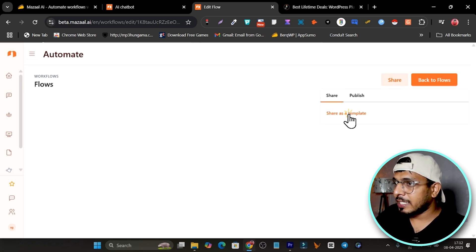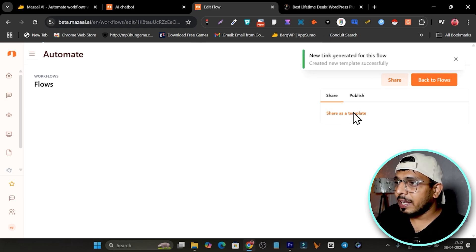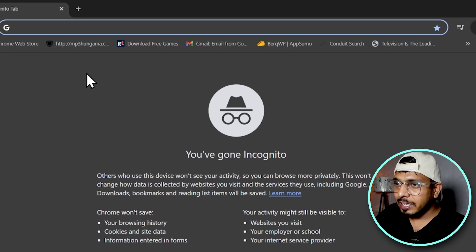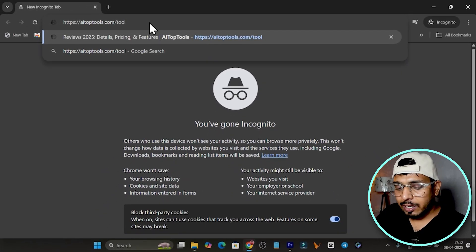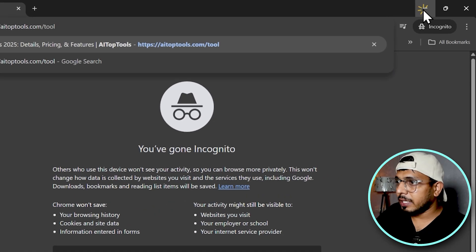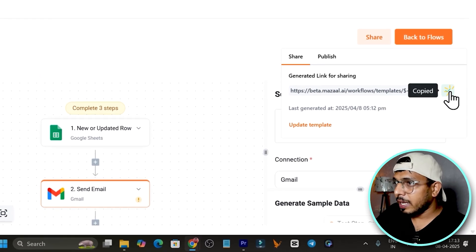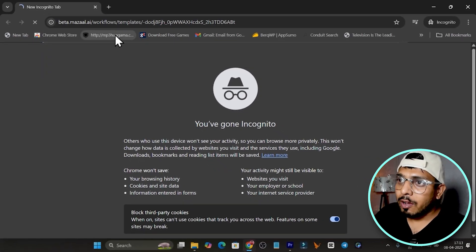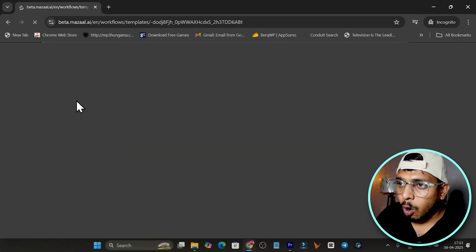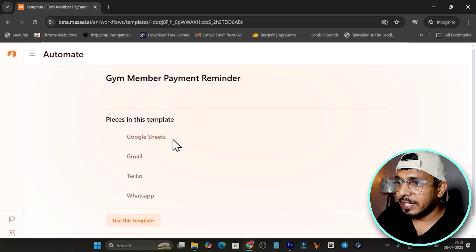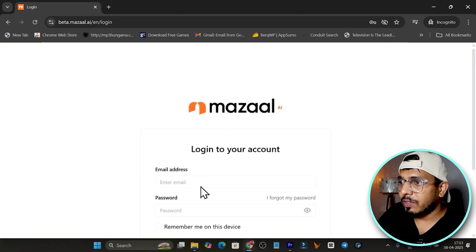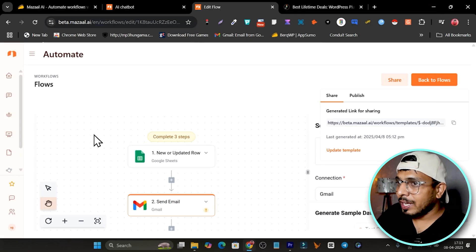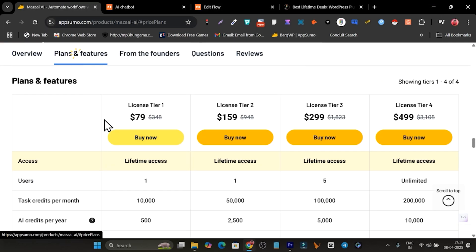Let me show you the sharing option. Click here on 'Share as a Template' and it generates a link. I'll go to incognito mode and paste that link — now anyone with this link can copy the template you created. You can see the 'Use this template' option, but make sure you have a Mazel.ai account to use it.